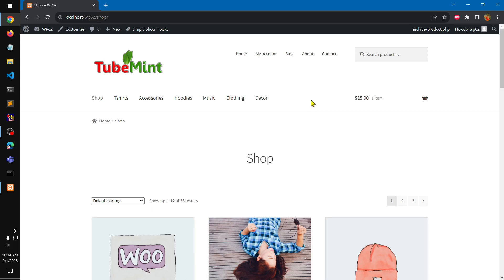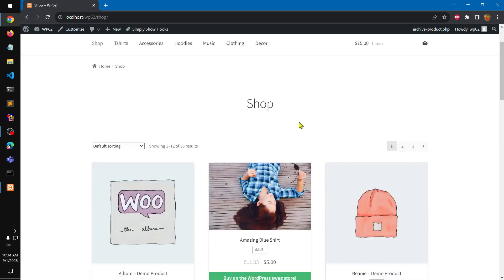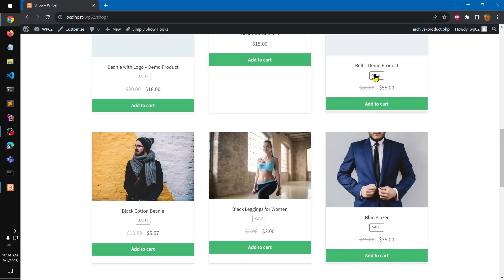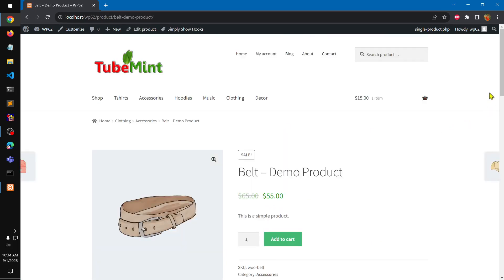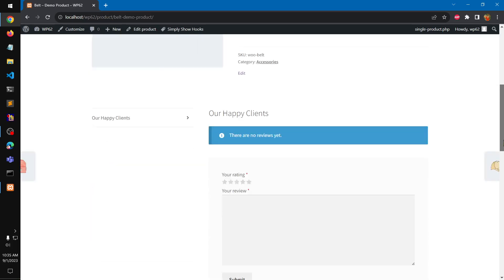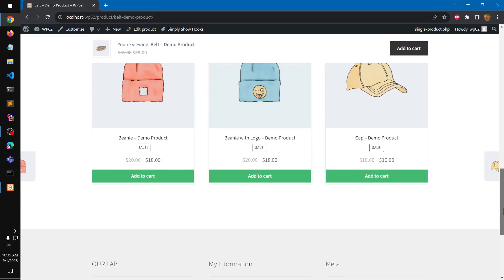What I'm going to demonstrate in this video is how you can create a child theme of the Storefront theme and start customizing it — start adding your own CSS and making that particular child theme unique and custom to your business requirements. You can see this is basically a child theme of Storefront, and with a little bit of tweaking you can definitely do this on your store.